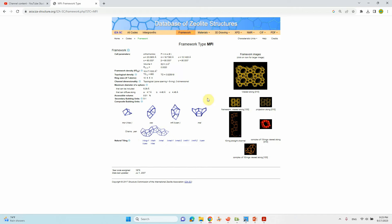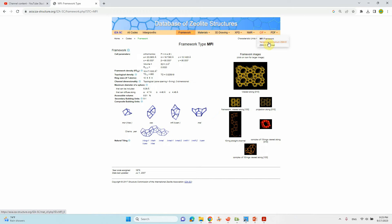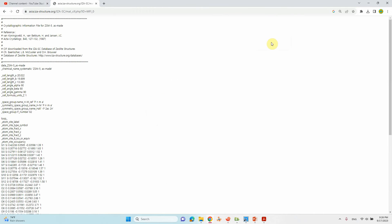Now I will show you where we have to download it from. If you see here the CIF, you can see MFI framework. Here you can see tetrapropylammonium ZSM-5. You can click it and download your structure.